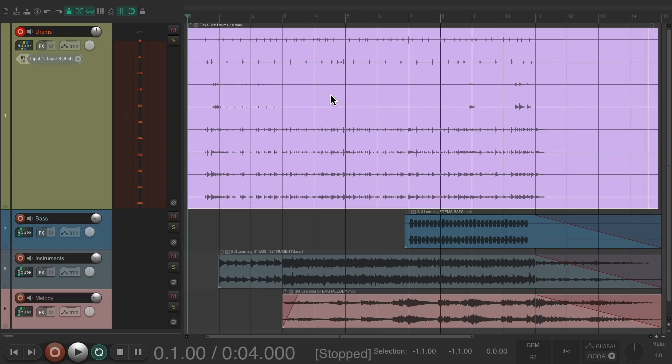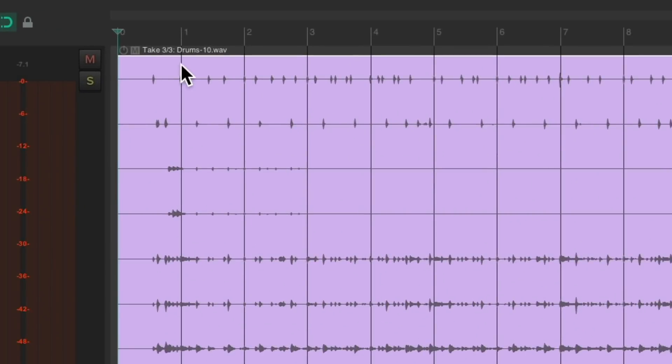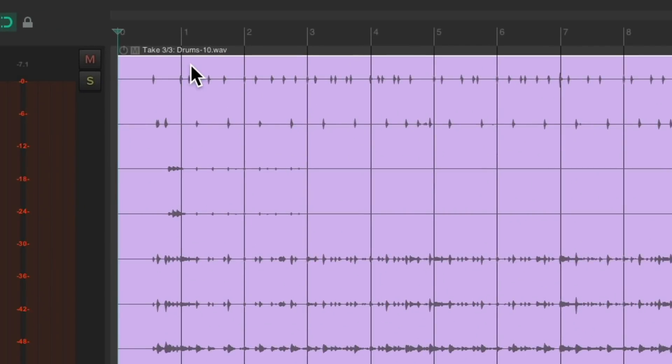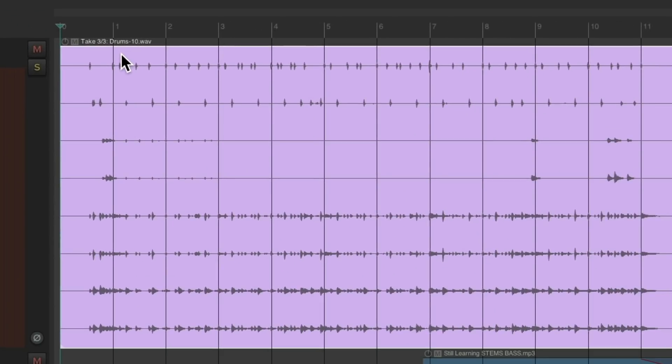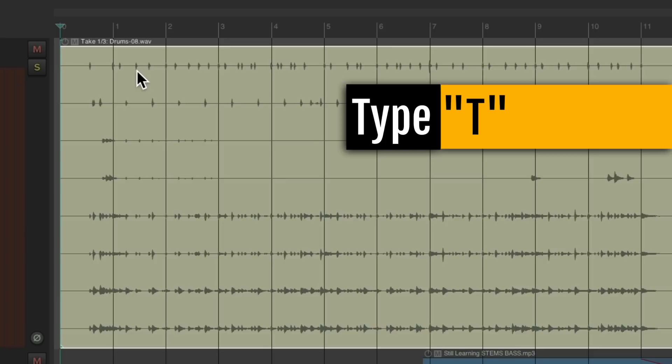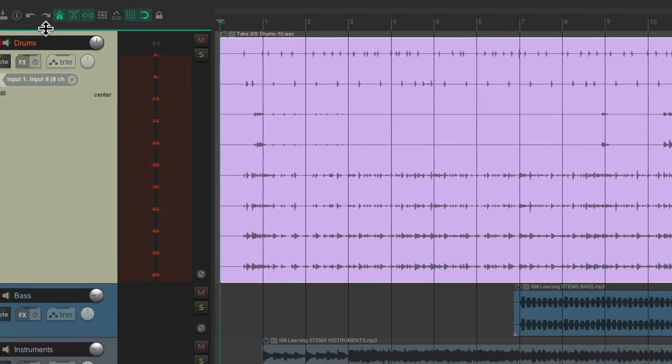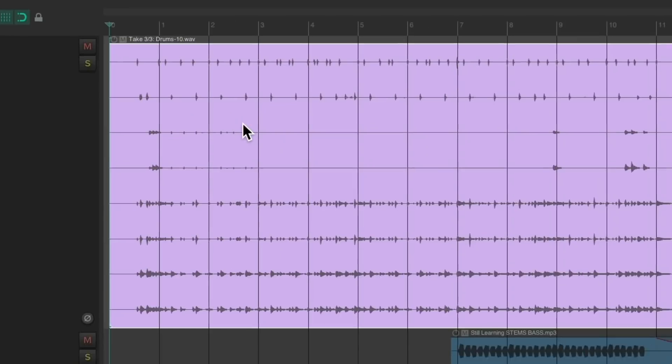Now we have three takes as we can see up here, and we can switch them just by selecting the item, typing T - take one, take two, and take three. We can take it out of record and then comp our takes very easily just by splitting our sections by typing S.